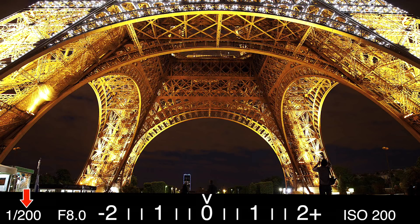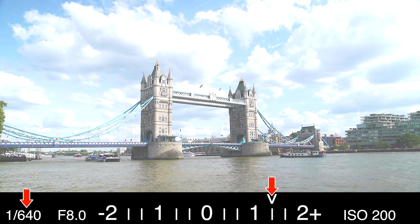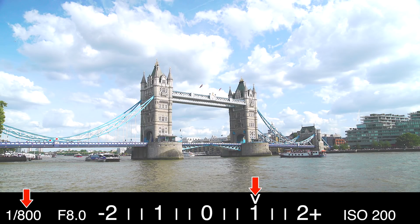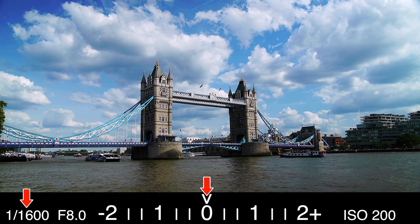Conversely, if your shutter speed was set to 1/400th of a second and you were at +2 on your exposure meter, changing to 1/800th of a second would bring the meter to +1, because you doubled the speed letting in half as much light. You would then need to double the shutter speed again to 1/1600th of a second to decrease by one more stop of light and bring your exposure meter to zero.